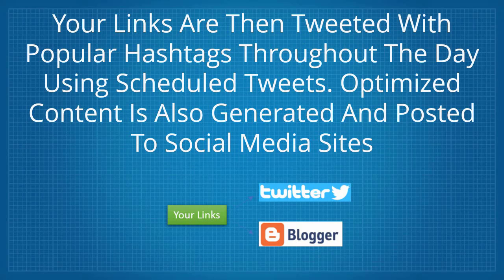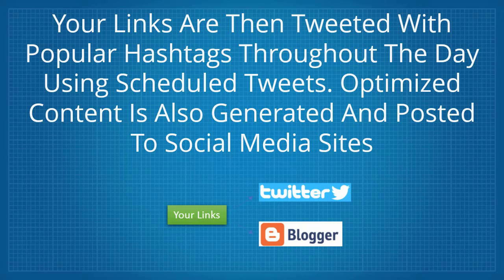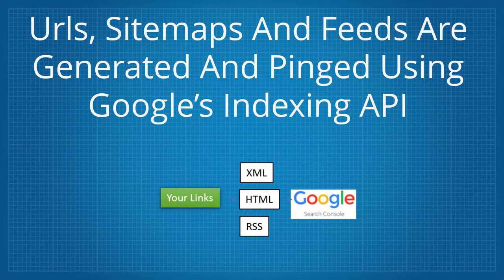Your links are then tweeted with popular hashtags throughout the day using scheduled tweets. Optimized content is also generated and posted to social media sites.